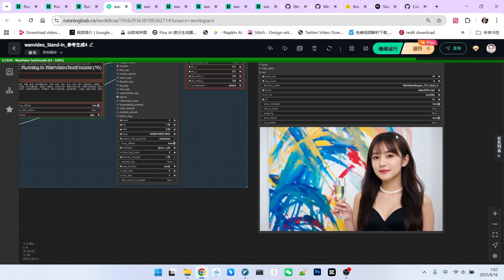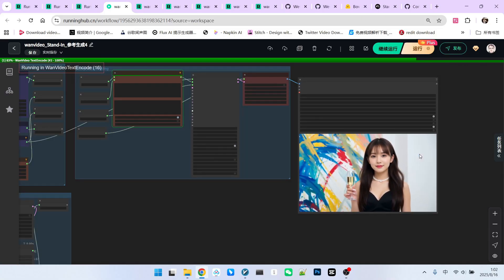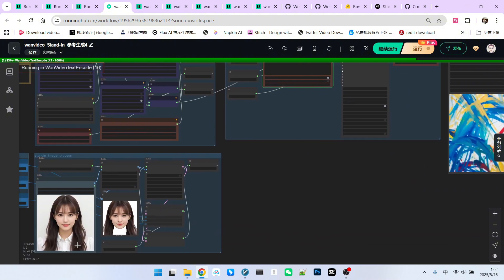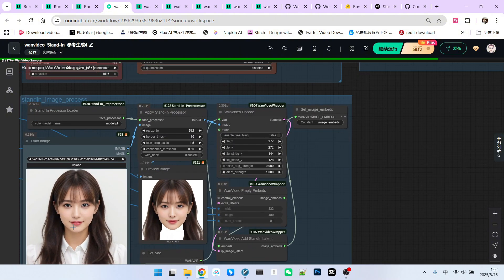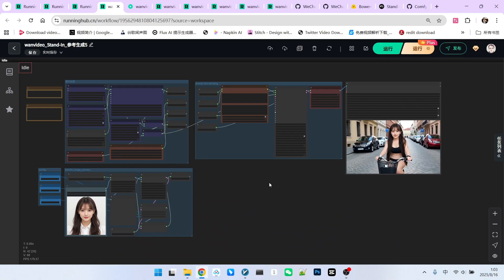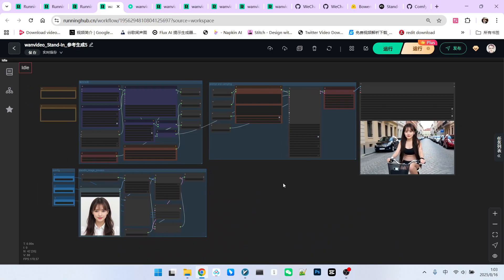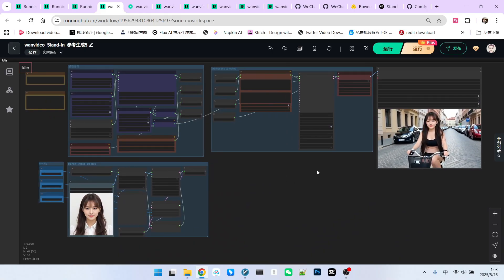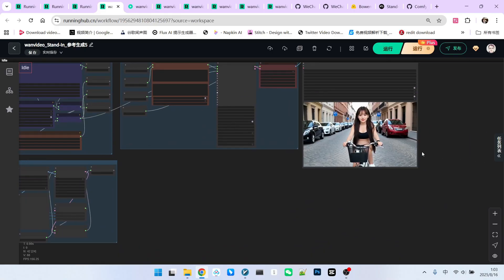However, do not describe her facial features or general appearance, as the entire facial features and appearance are controlled by the reference image. As mentioned, it's limited to medium and close-up shots.